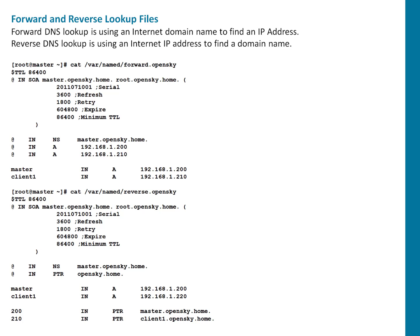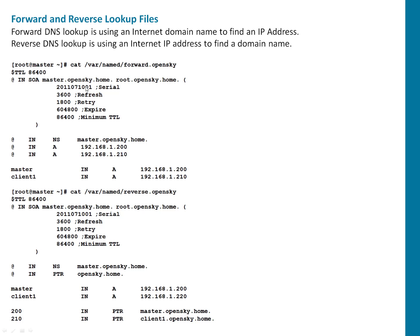You can see on screen I've created simple forward and reverse lookup files for our domain OpenSky. So here, for example, TTL is time to live and that is set in seconds. After that, it's Internet record, SOA. SOA is the start of authority, which is saying master.opensky.com and root.opensky.com. So we are telling authority.